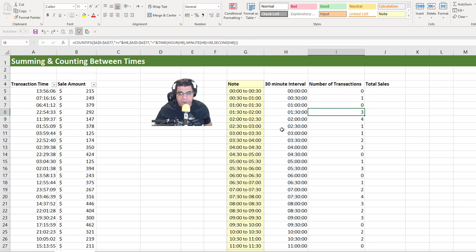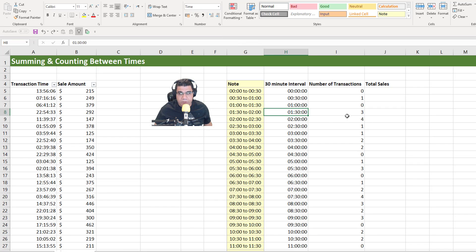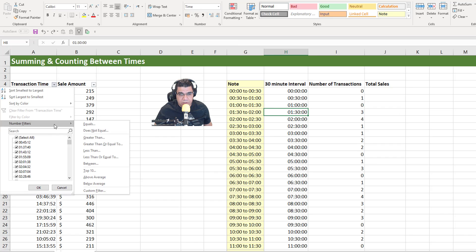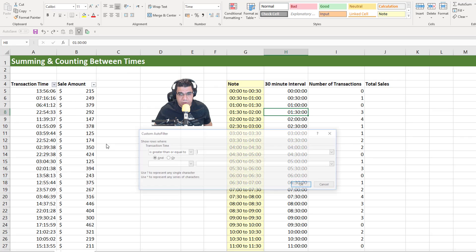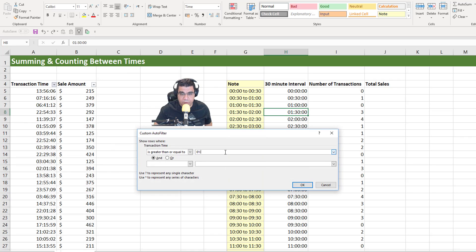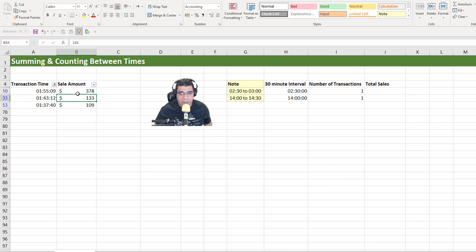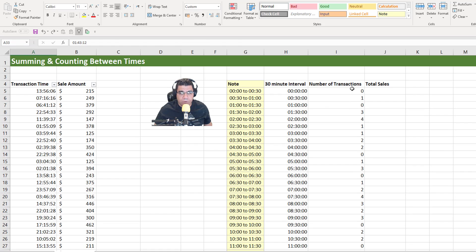Let's verify another one. Between 1:30 AM and 2 AM we have three transactions. I'll go to Number Filters, greater than or equal to 01:30:00 and less than 2 AM, and click OK. As you can see, we have three transactions — the correct answer. Our formula is working correctly.